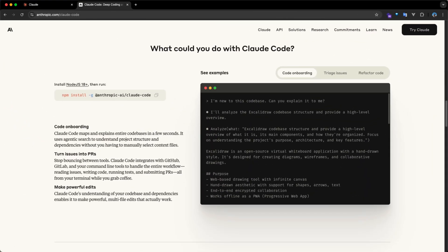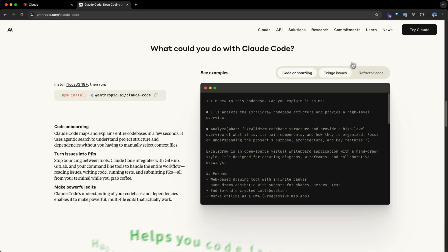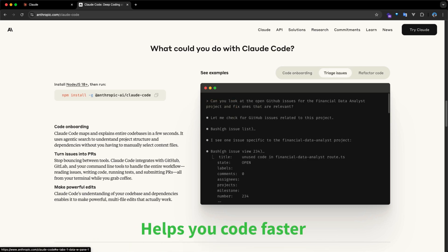Earlier in 2025, they took it a step further by releasing Claude Code, an agentic coding tool that lives in your terminal, has context on your codebase, and helps you code faster through natural language commands.